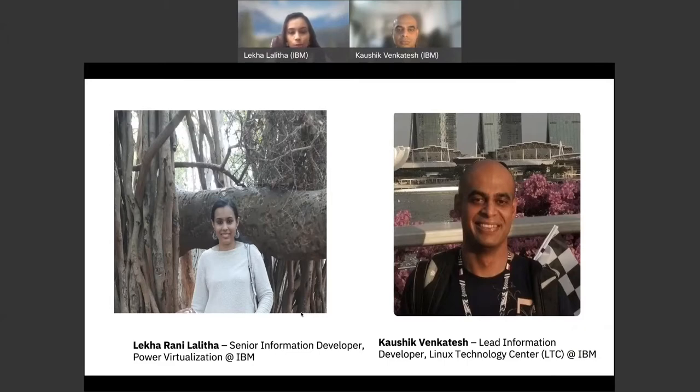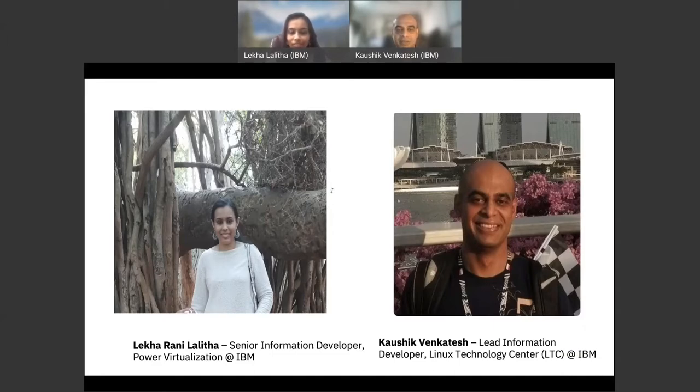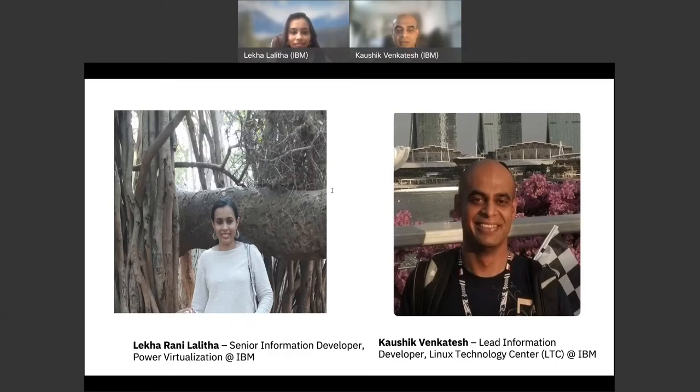Hi, I'm Kaushik. I'm a lead information developer with the Linux Technology Center at IBM. In today's session, we're planning to share awareness about allyship and some of our own experiences.